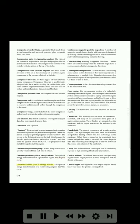Constant pressure cycle of energy release: the cycle of energy transformation of a gas turbine engine; see Brayton cycle. Constant volume cycle of energy release: the cycle of energy transformation of a reciprocating engine; see Otto cycle. Continuous magnetic particle inspection: a method of magnetic particle inspection in which the part is inspected by flowing a fluid containing particles of iron oxide over the part while the magnetizing current is flowing. Contrarotating: rotating in opposite directions. Turbine rotors are contrarotating when the different stages have a common center but turn in opposite directions.